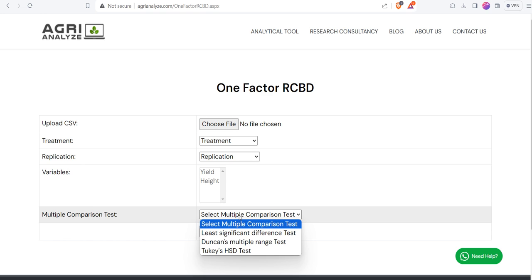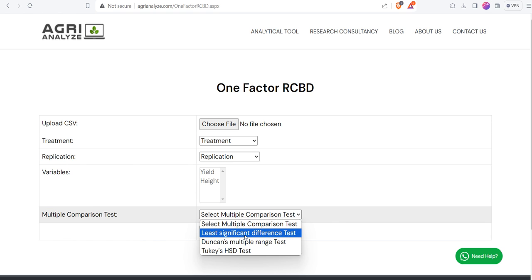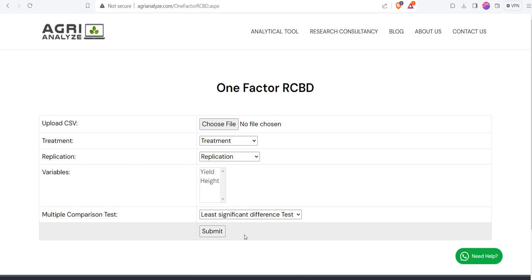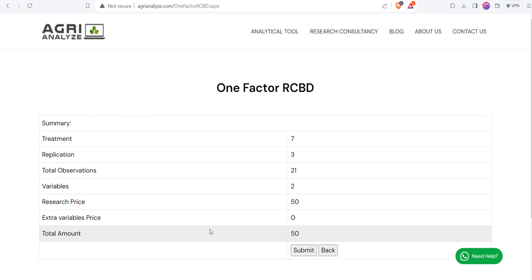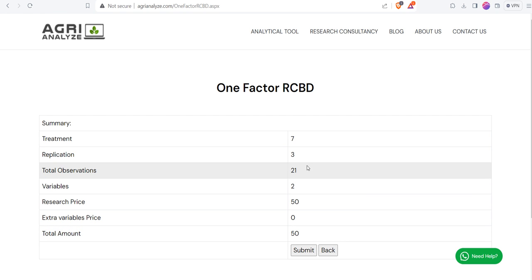Then choose the suitable multiple comparison test. There are three options available: Least Significant Difference test, Duncan's Multiple Range test, and Tukey's HSD test. So I am choosing Least Significant Difference test, then click on Submit button.